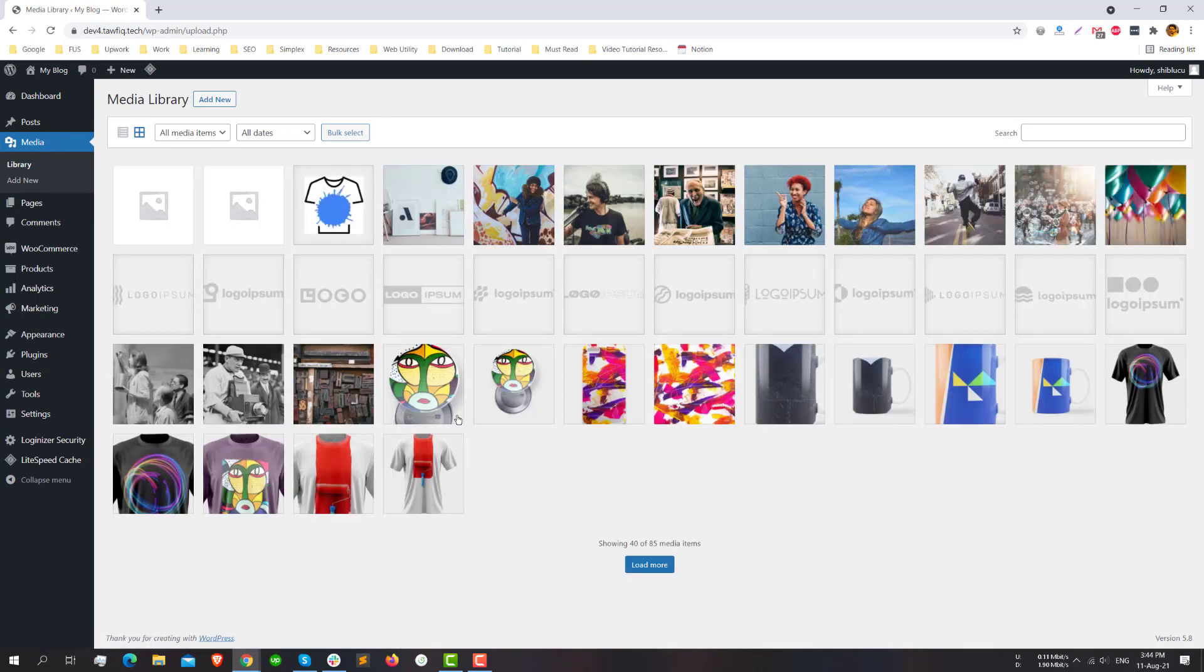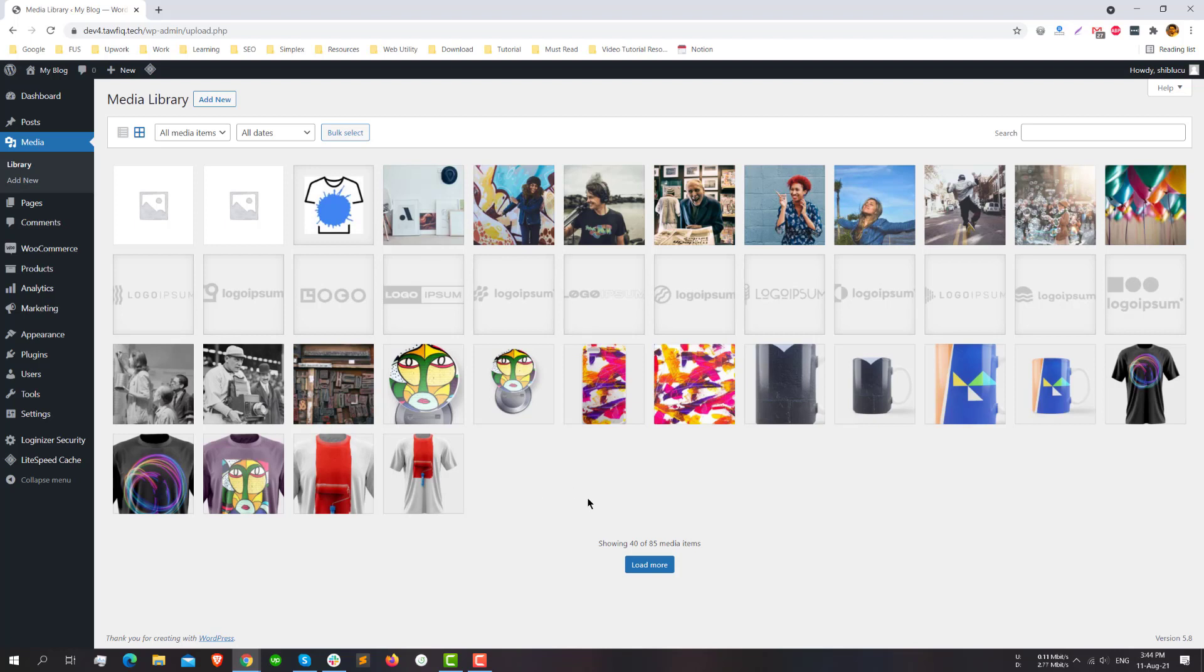This is a demo website by the way. I have installed a free theme and just a starter template to demonstrate the issue. As you can see, I'm in the media library now and it's showing only 40 of my 85 images.